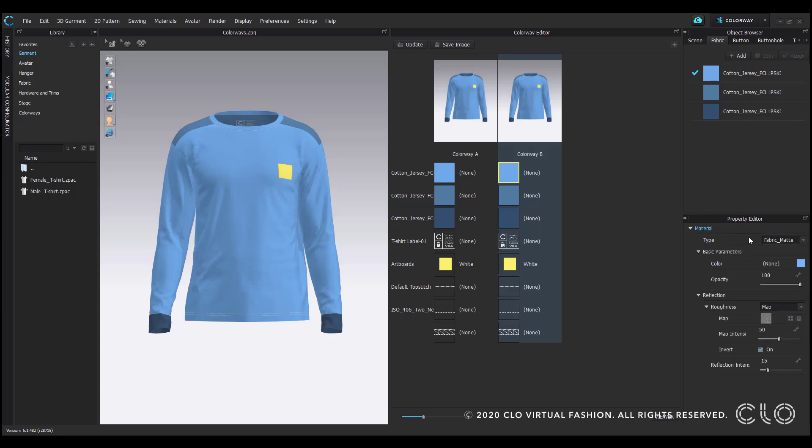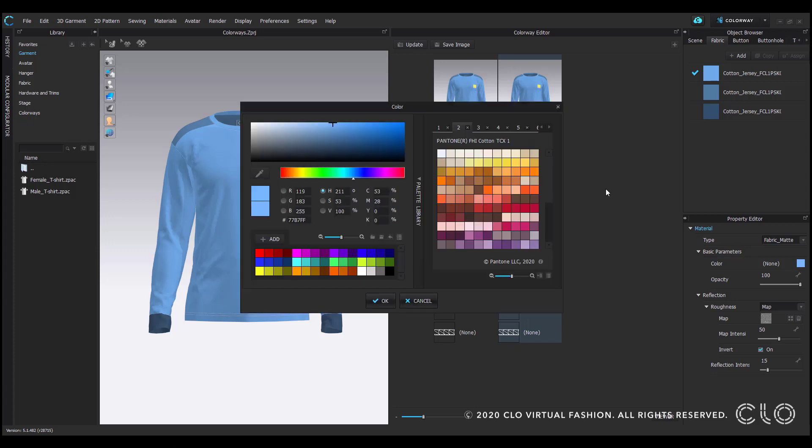You can edit any of the material properties shown, from material type, color, opacity, as well as roughness. To change the color, I'll select this thumbnail to access the color window and select the color of my choosing.